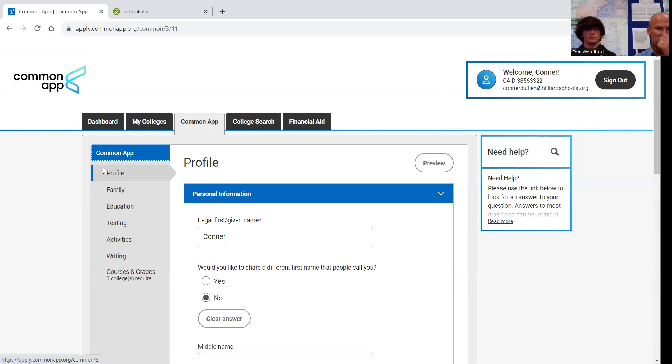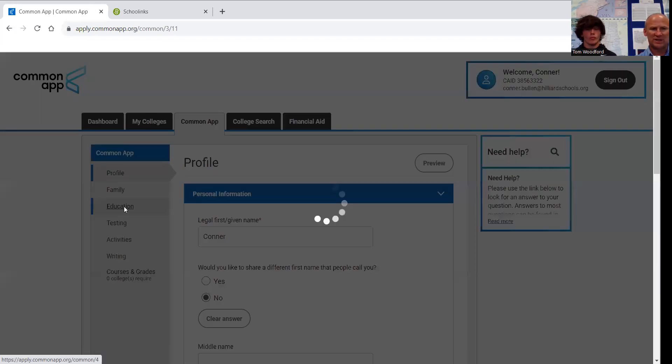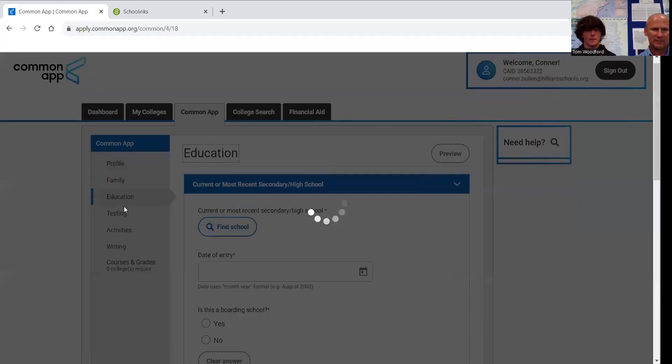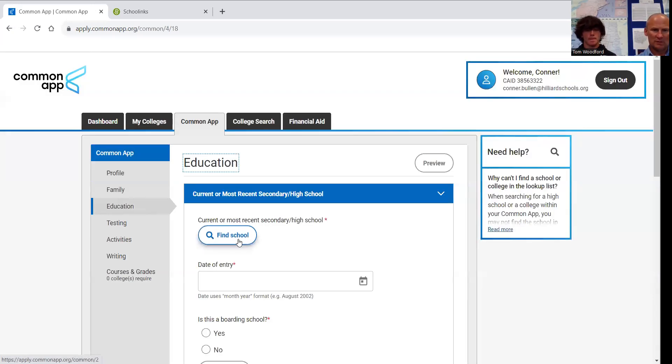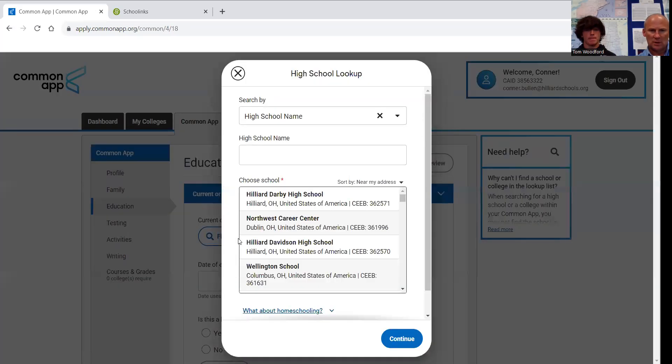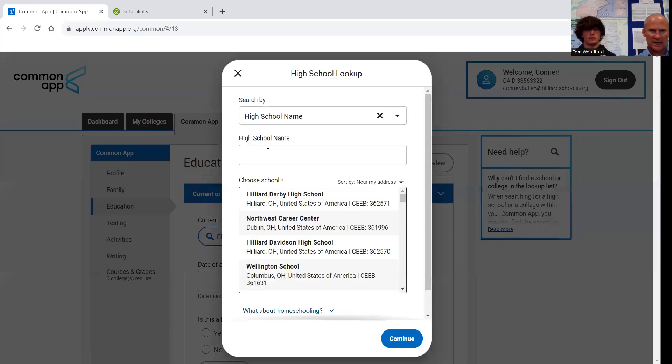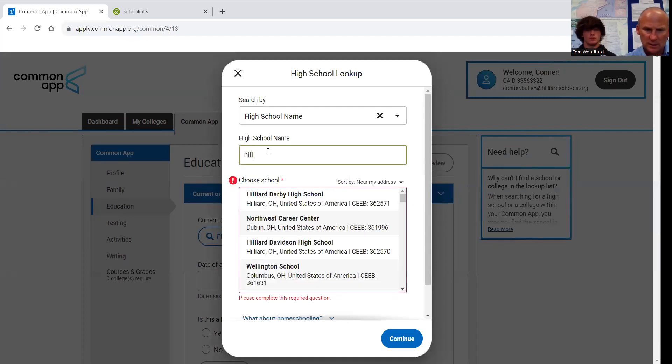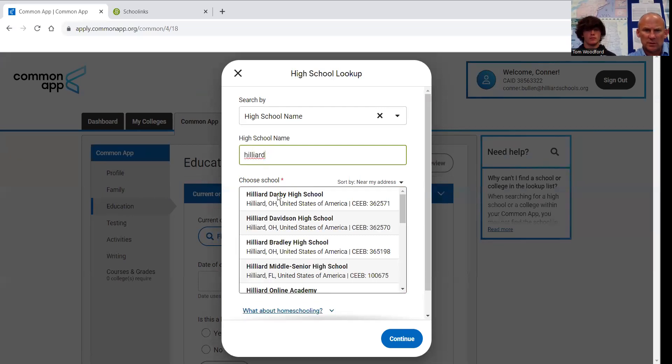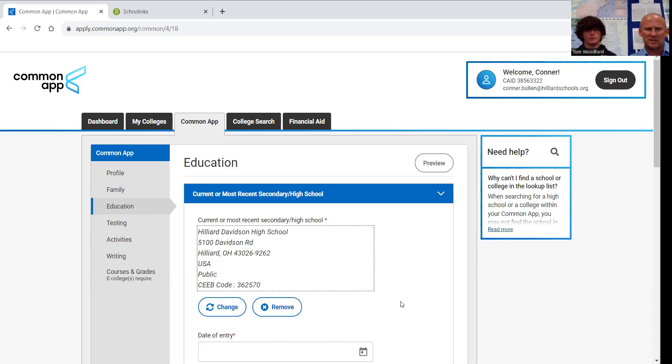One of the first things we have to do so we can match Common App to SchoolLinks is to identify your high school. So click on the Education tab. Find school. Connor is a student at Hilliard Davidson. Click on it and continue. We don't need to do anything else in this section right now.